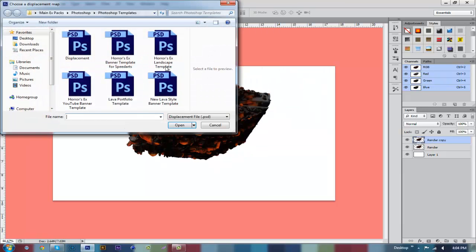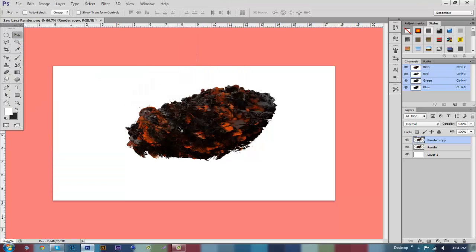You're going to click OK. Then you're going to want to find your displacement map that you downloaded from my video, find it on your computer, click it, and then just click Open. Right now it does not look good at all — it's not overlapping correctly. So you're going to want to make sure that Render Copy is selected again.